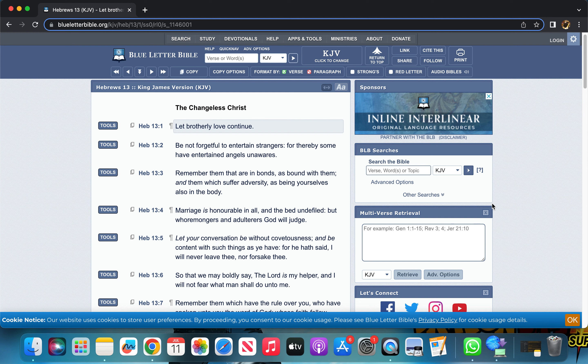Probably gonna name this one 'Everyone Has Their Moments' or maybe 'Don't Linger in Your Moments.' I'll figure out what to name it later.